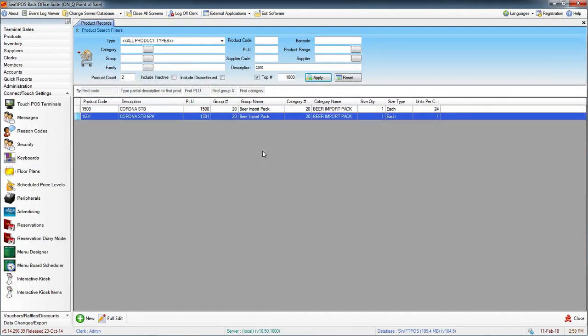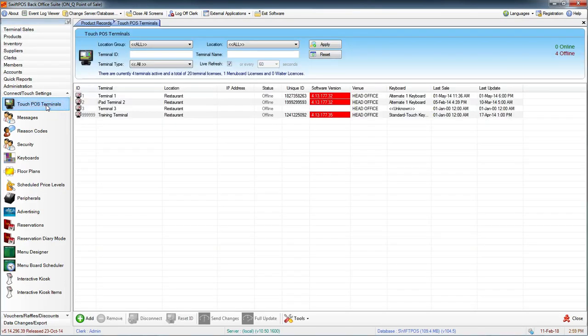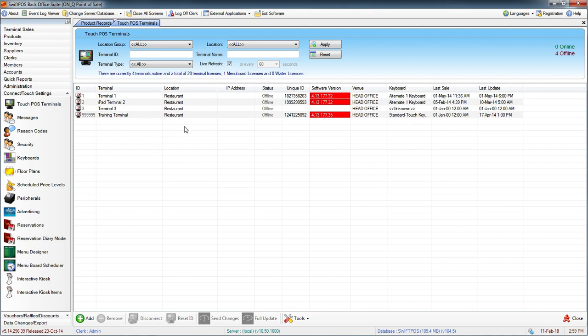I'll send my changes to the terminal. In Connect Touch Settings and Touch POS Terminals, we have a list of all the different terminals that I have set up here. None of these are actually online or active, they're just for demonstration.